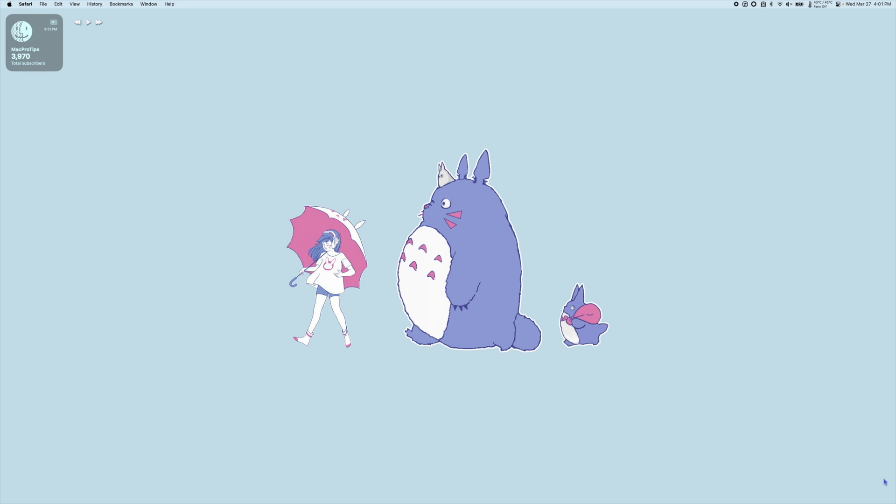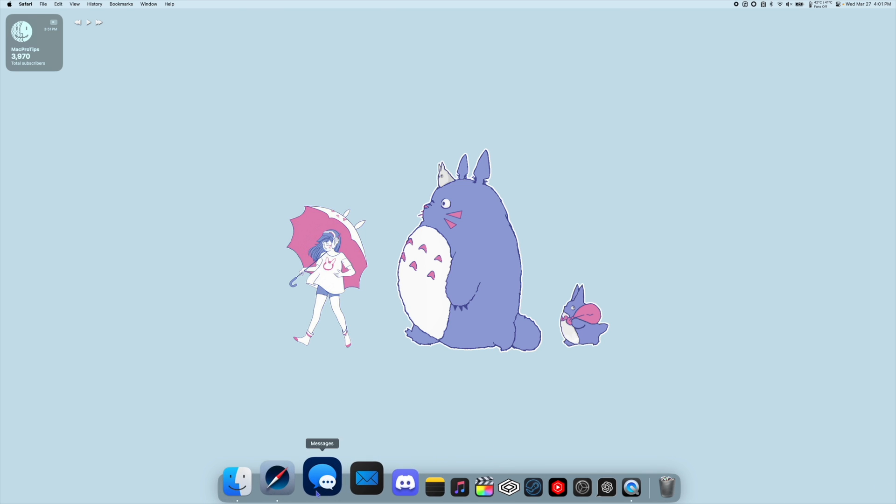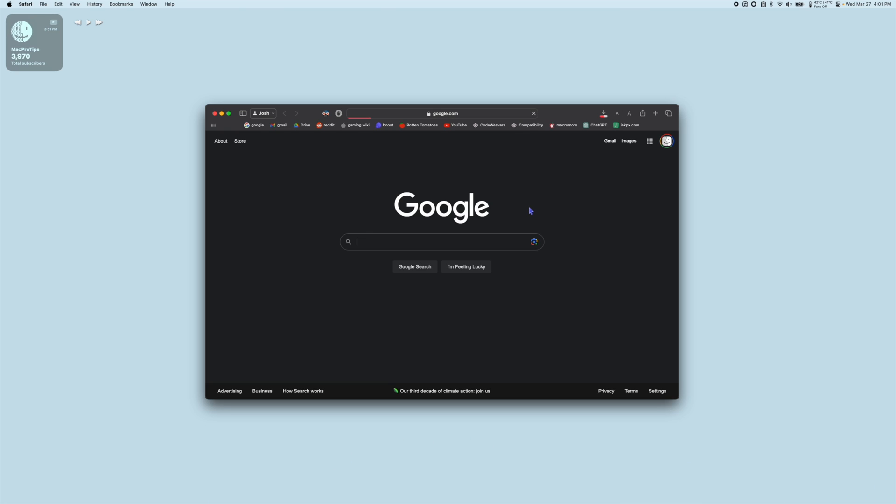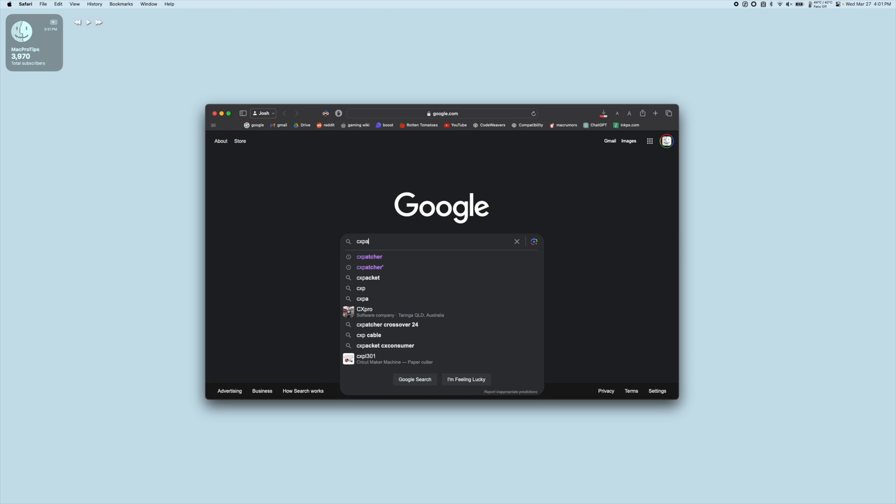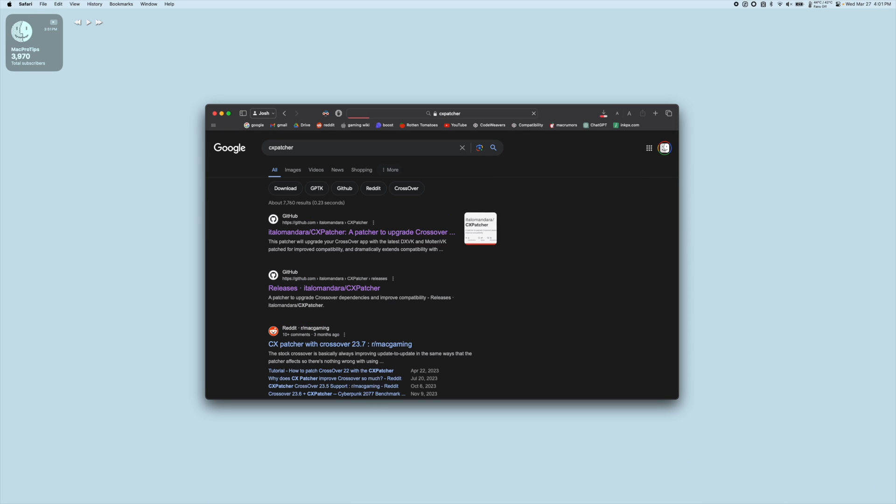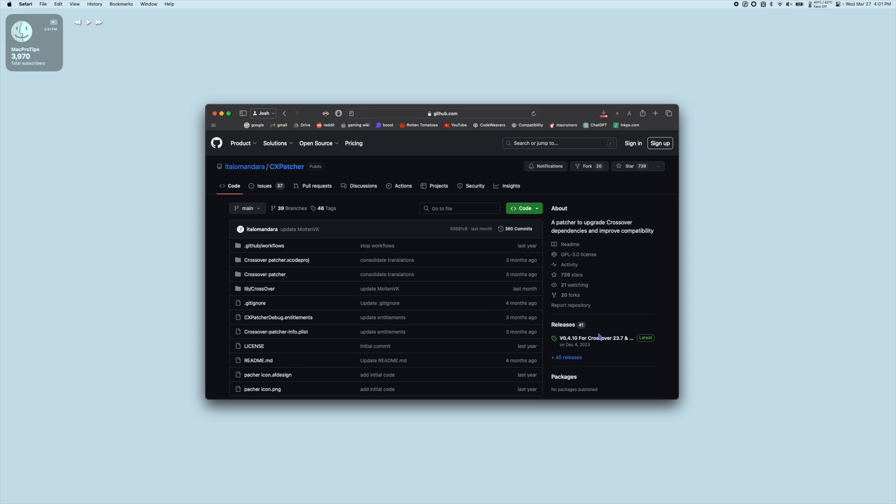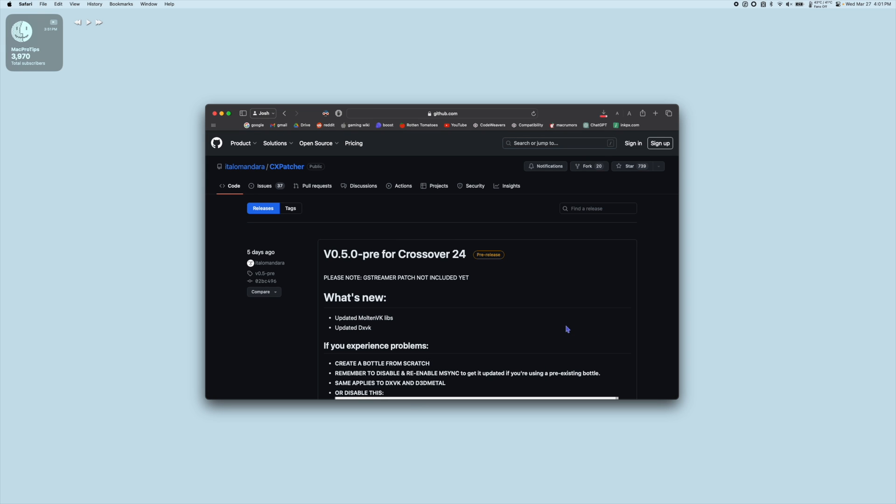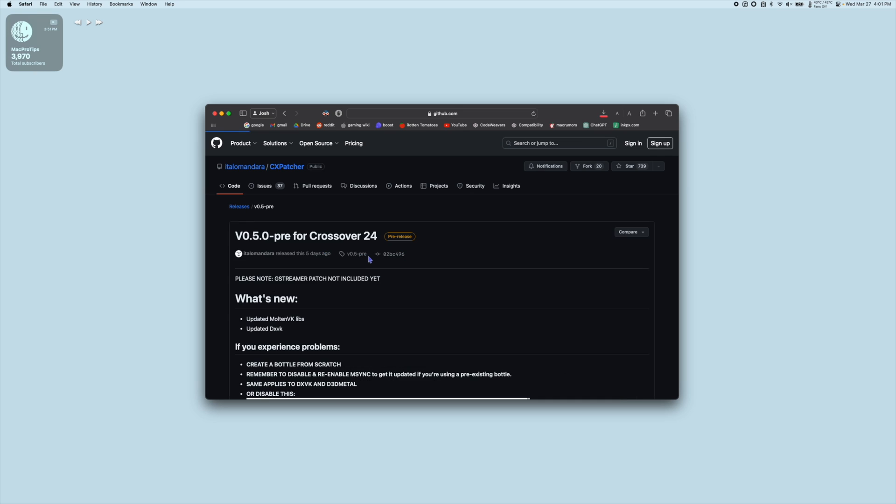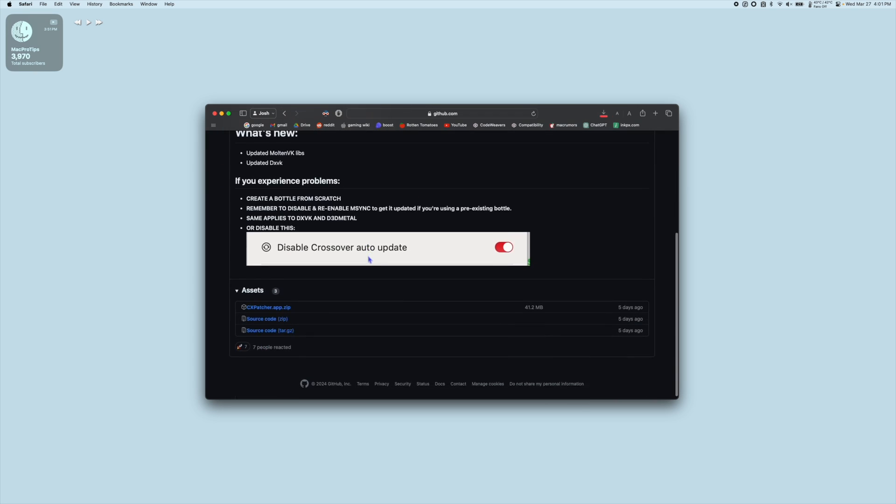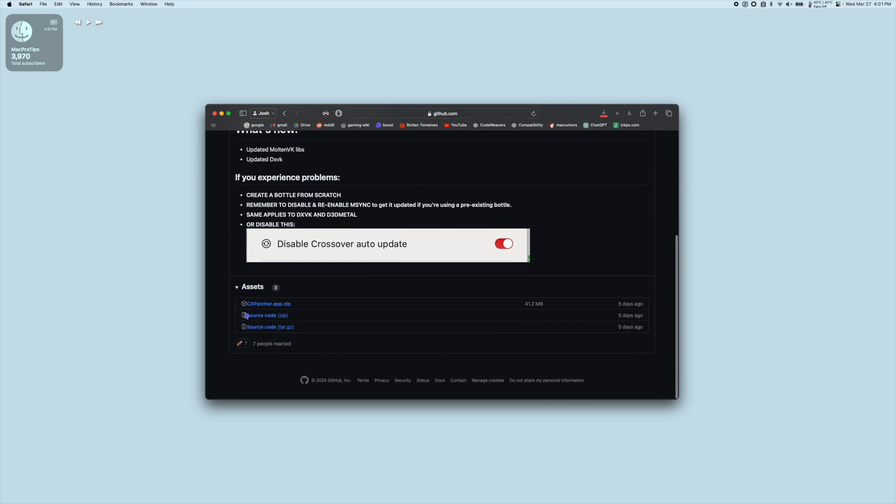Next we're going to download CxPatcher. I'm going to go to Safari again and let's Google CxPatcher. Click the top link to go to Italo Mandara's GitHub page. On the right hand side go to Releases and you should download the most recent version of CxPatcher that works with Crossover 24. So as of filming this video that's the pre-release version 0.5.0. I'm going to select it, scroll down, and click CxPatcher.app.zip to download.